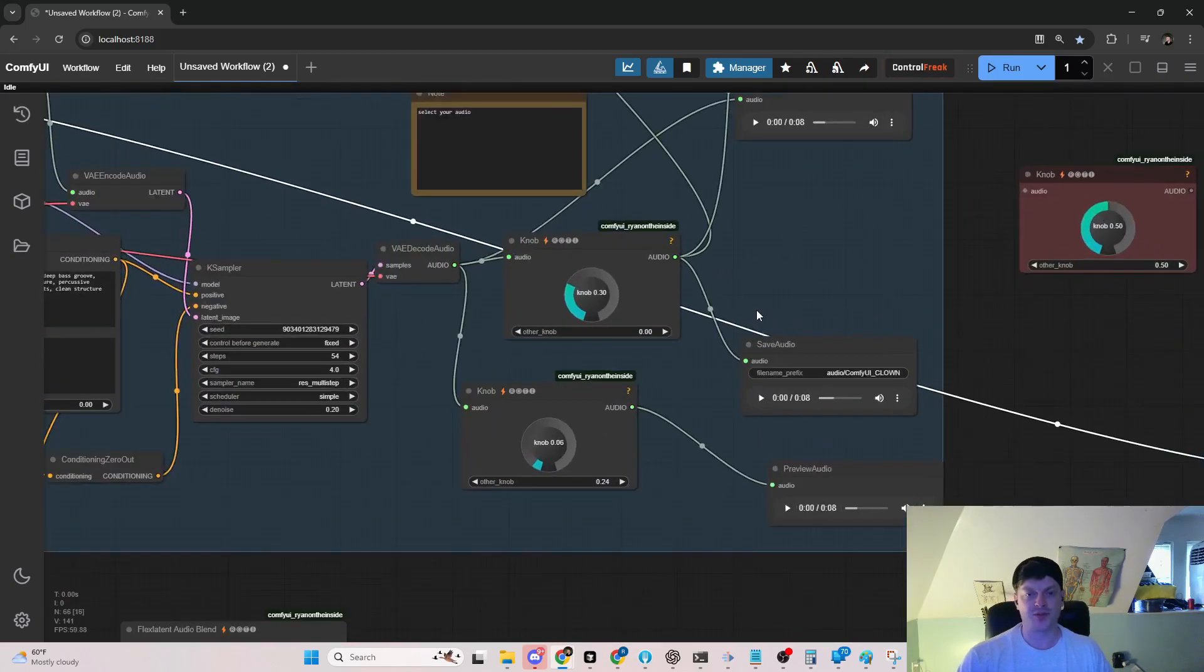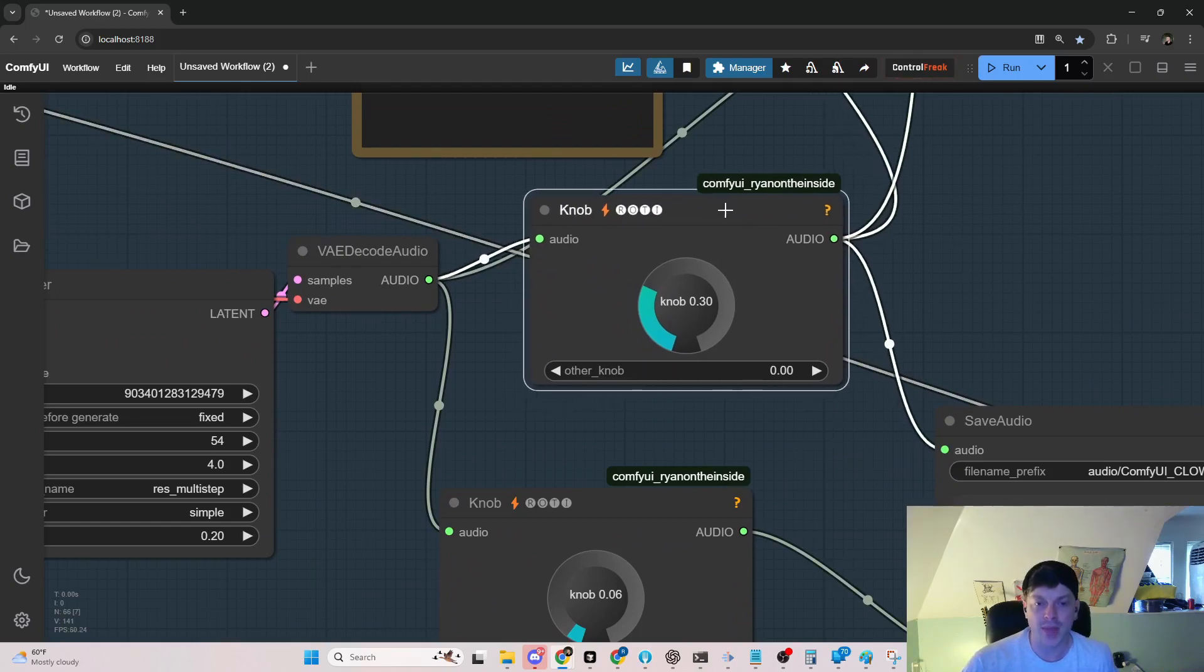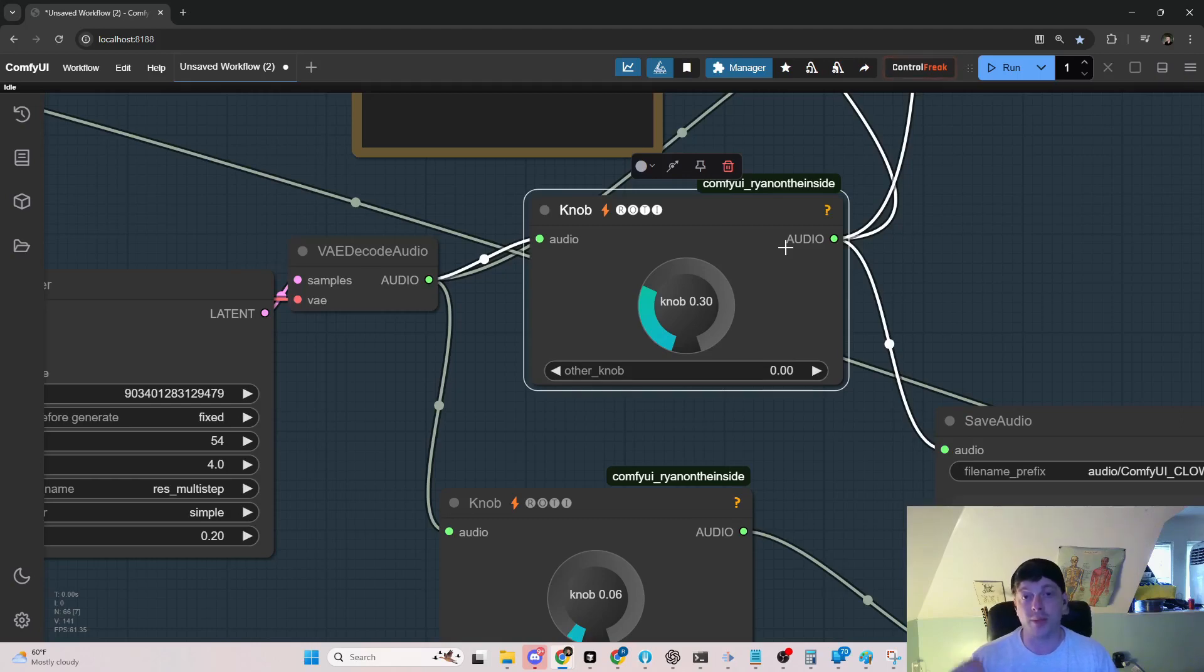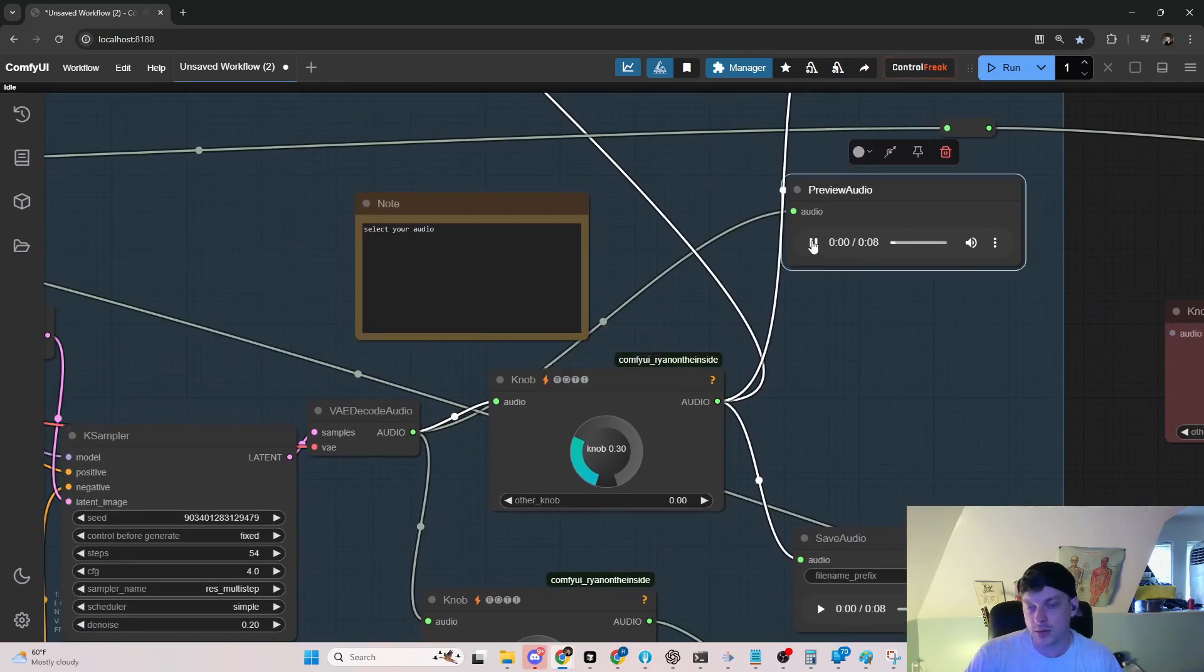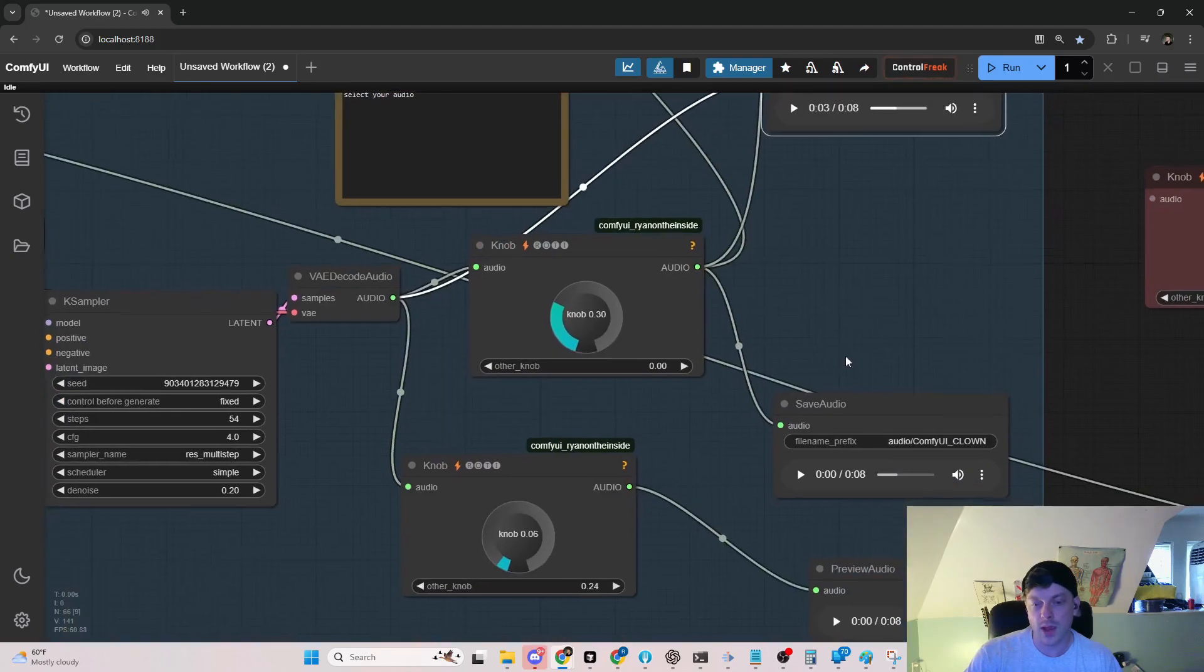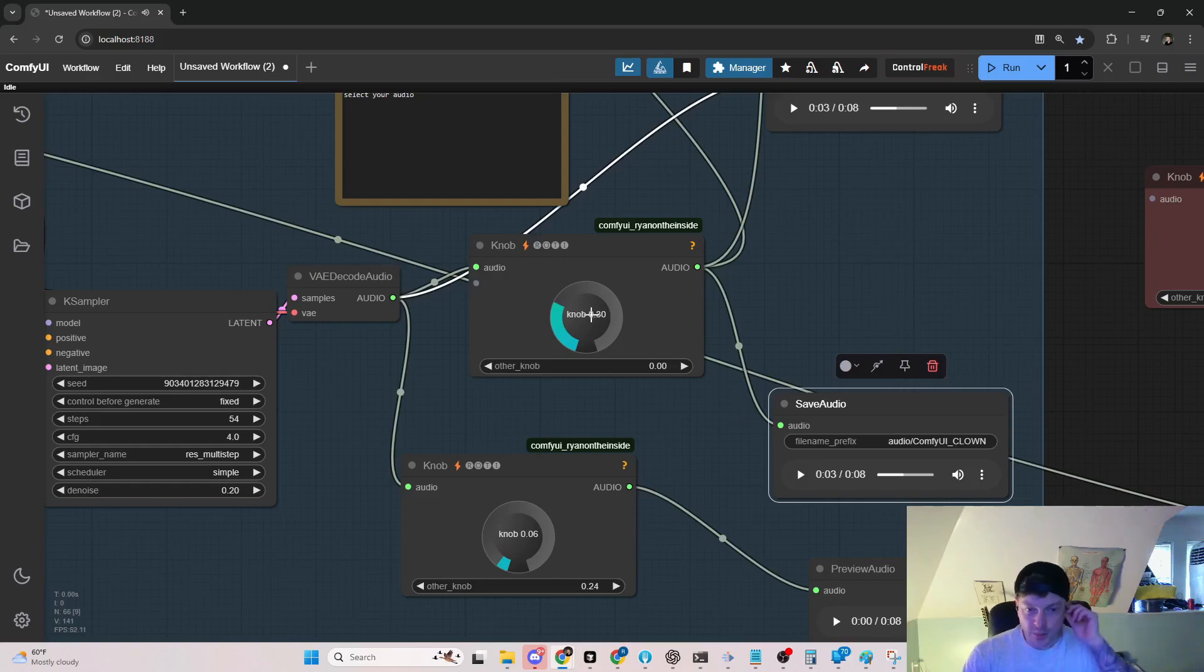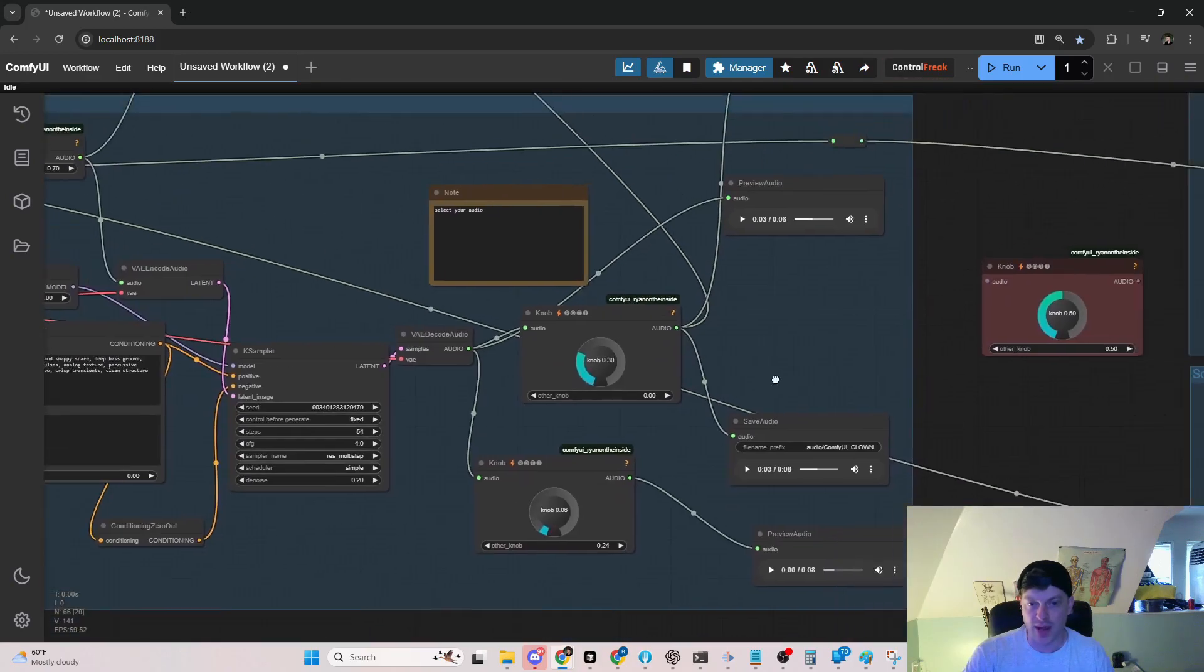You turn this knob and what it does is add a certain amount of knob-like effect to the audio. Here's what it sounds like without any knob at all, and then here it is with some knob. It's subtle but you can mess with it and get a bunch of different values.